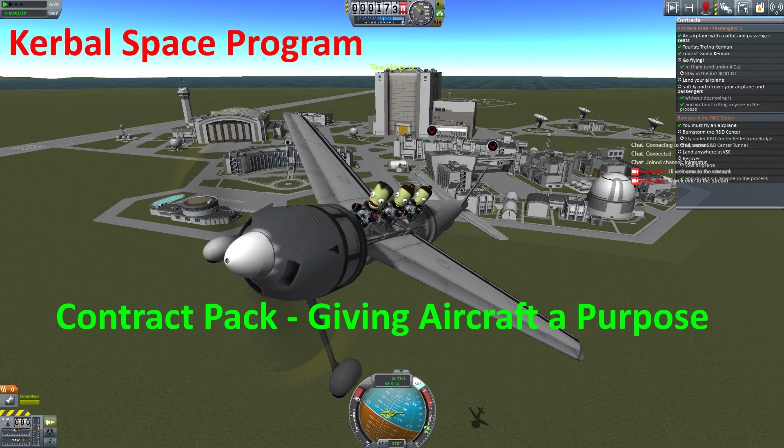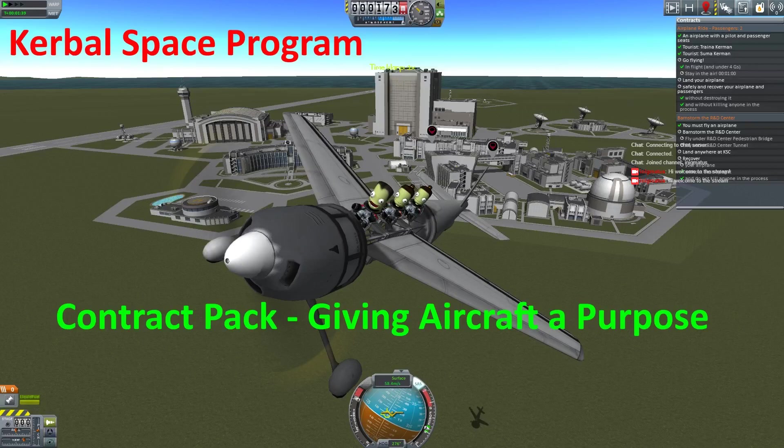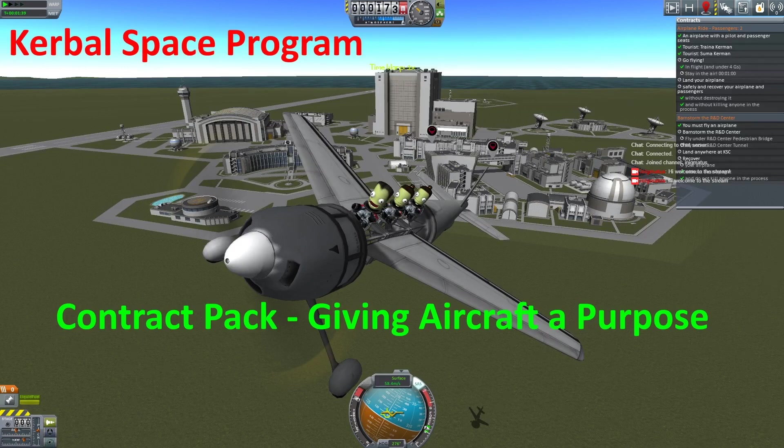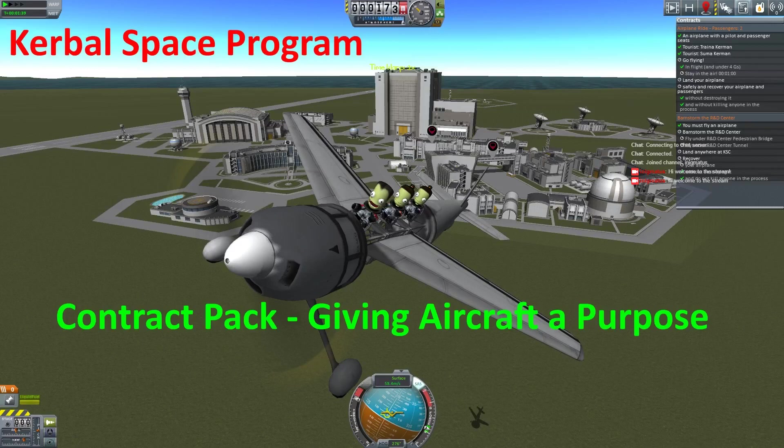Welcome to Kerbal Space Program with Enigma and Enigma Jr. Today we're going to be playing Contract Pack, Giving a Craft a Purpose, a contract pack that I have created and will help to do a playthrough and I hope that it helps other people understand how to fulfill some of these contracts.